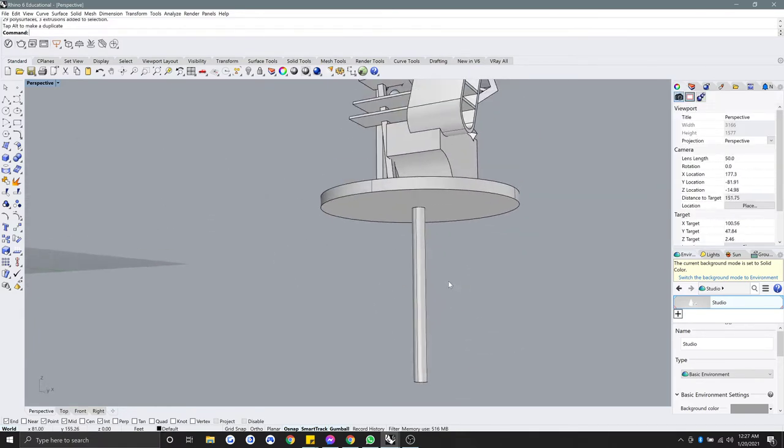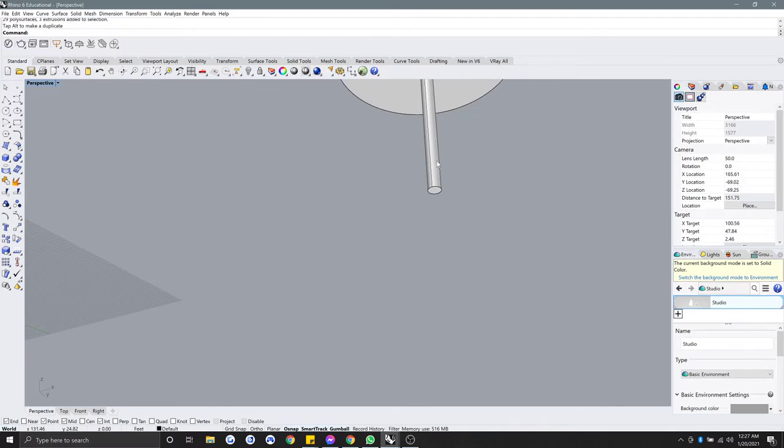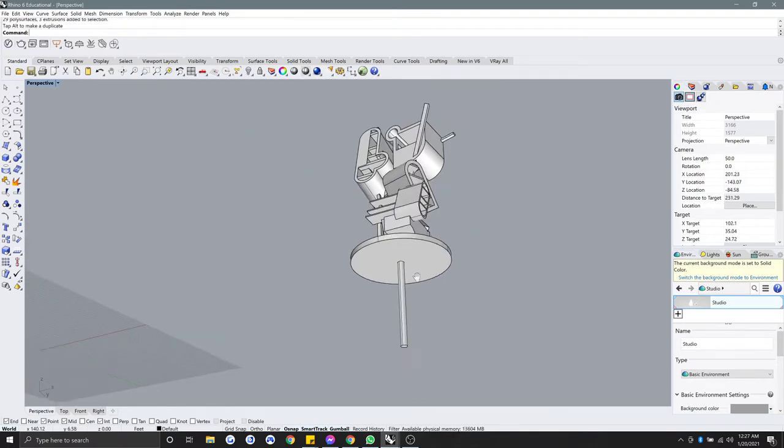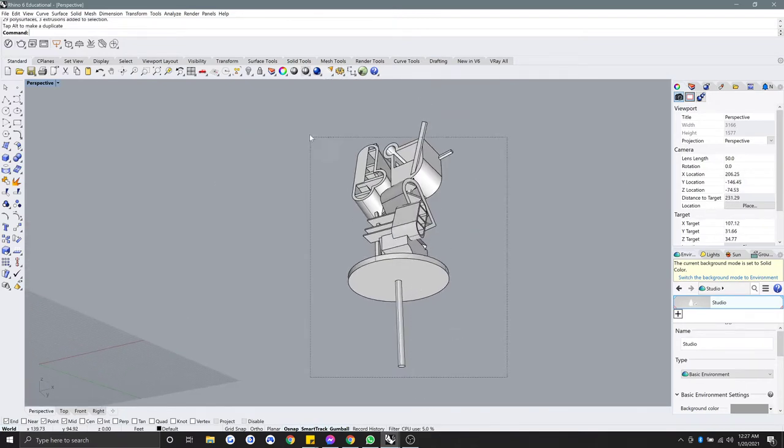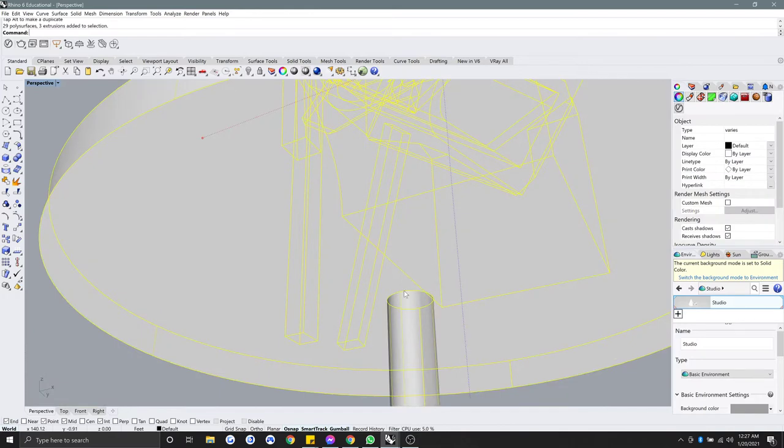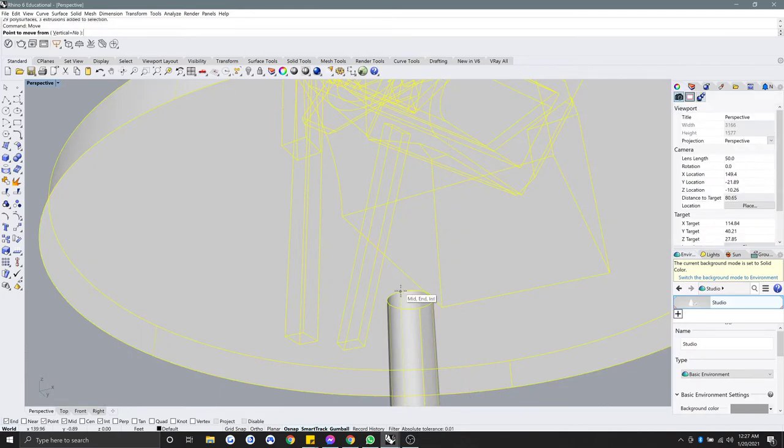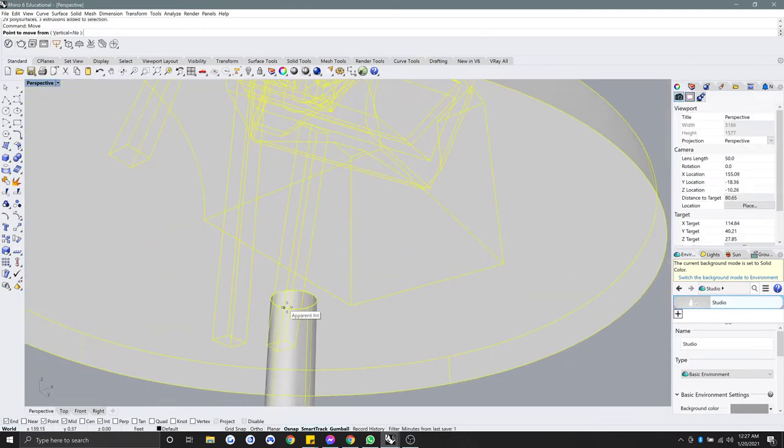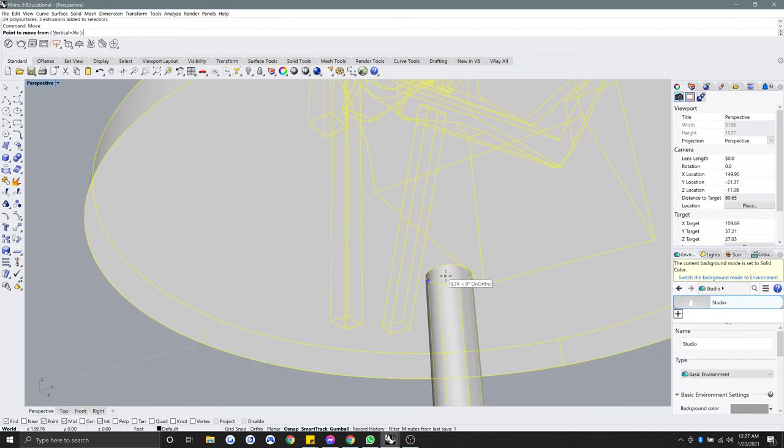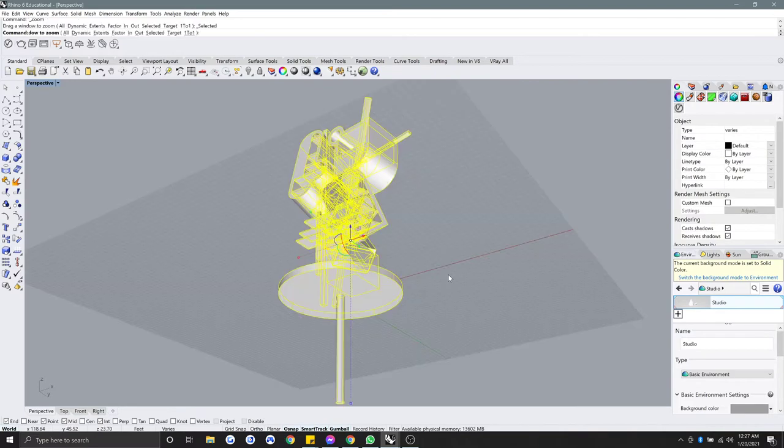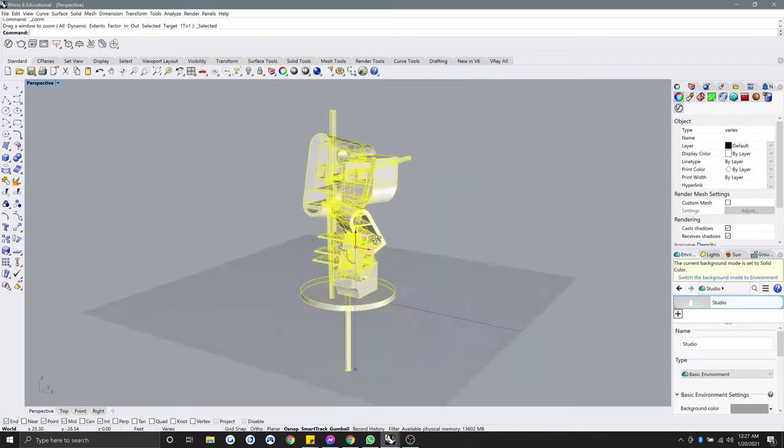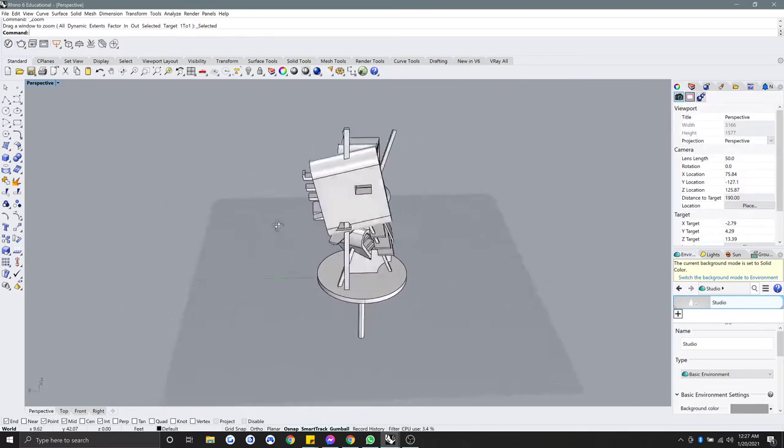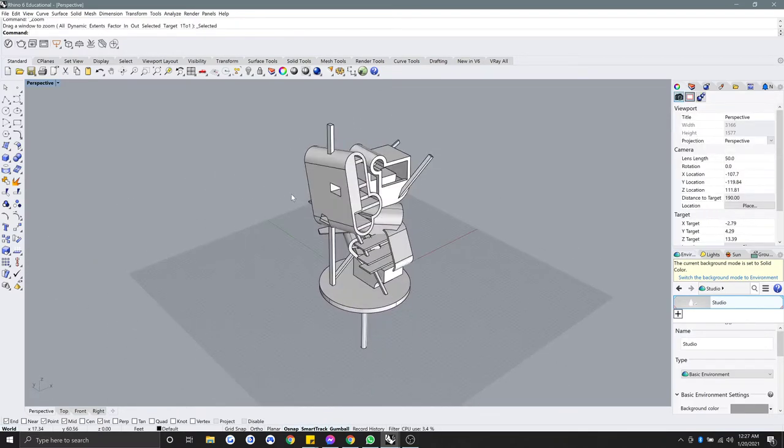What you might want to do is select your project, type in move, and then select maybe a center point, click that center point, and then type zero, and that will move your project to the zero, zero, zero point in Rhino.